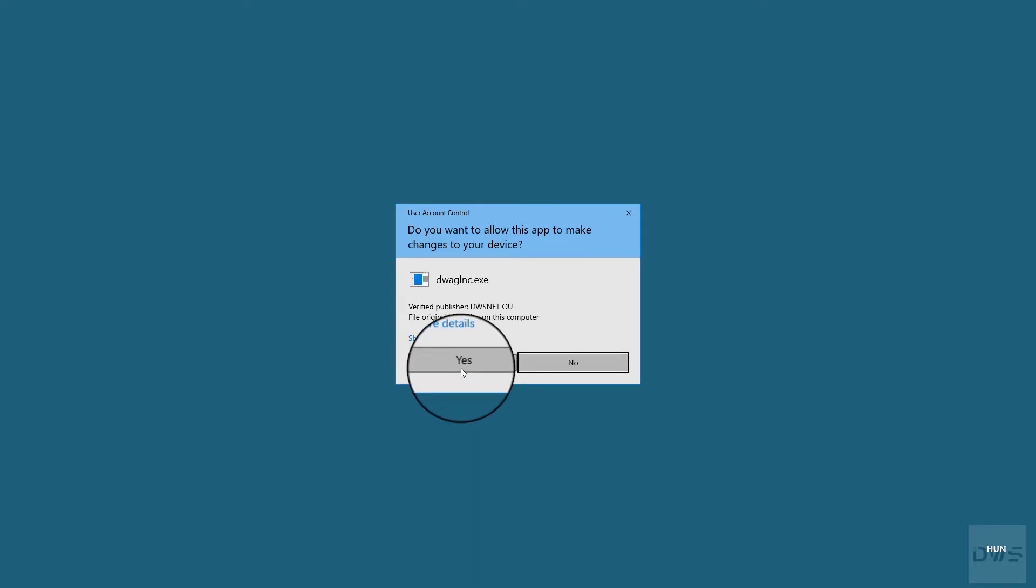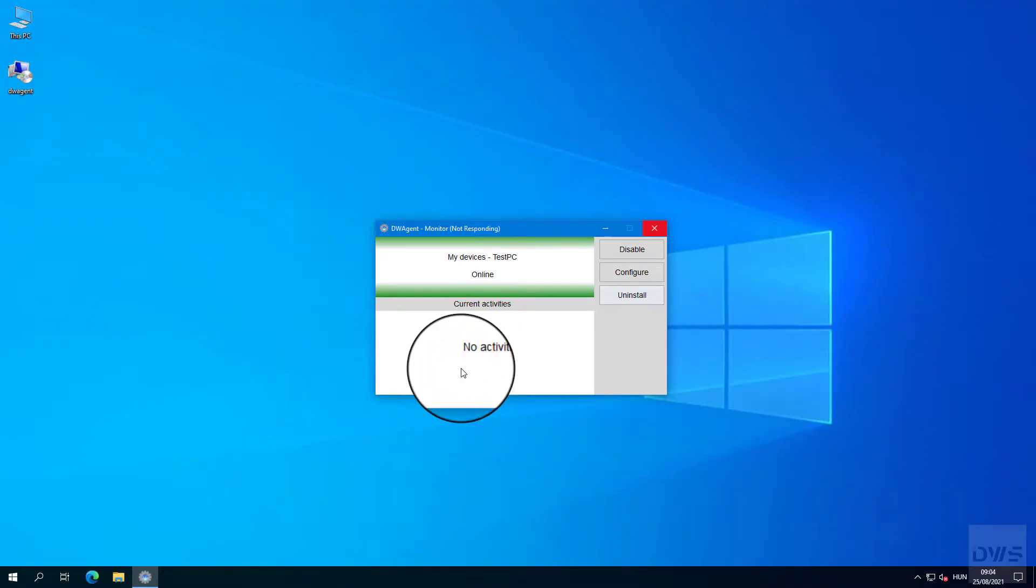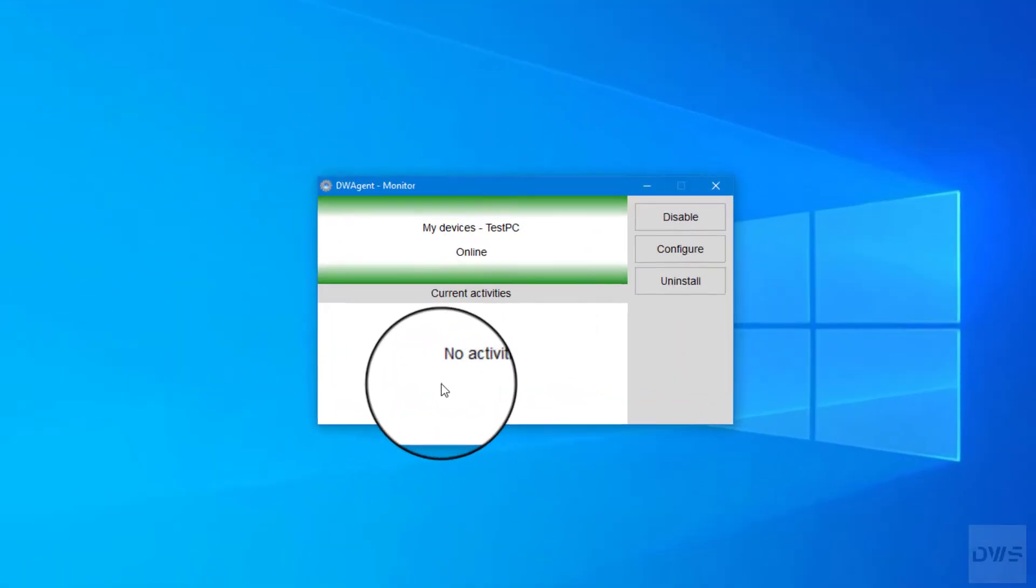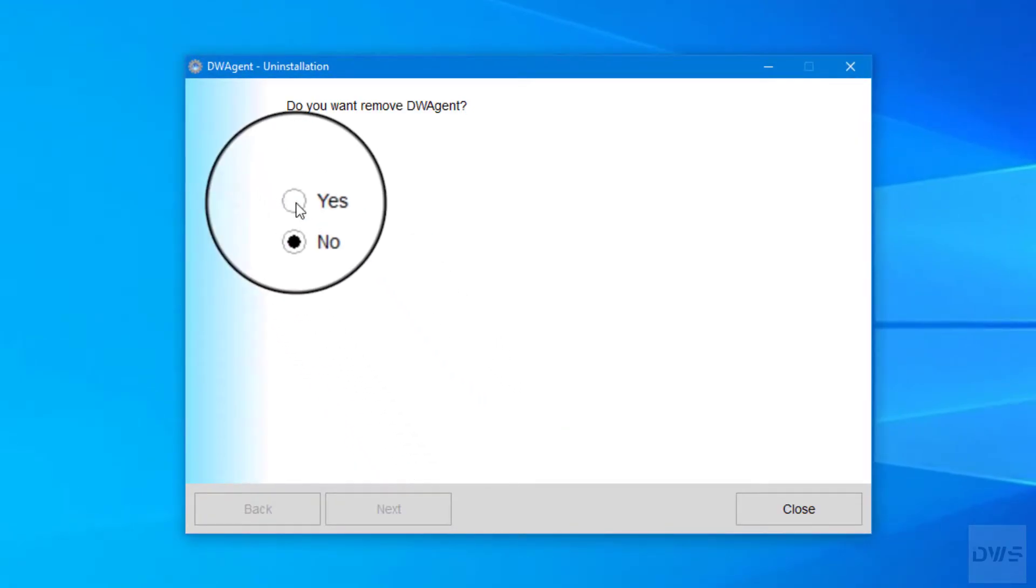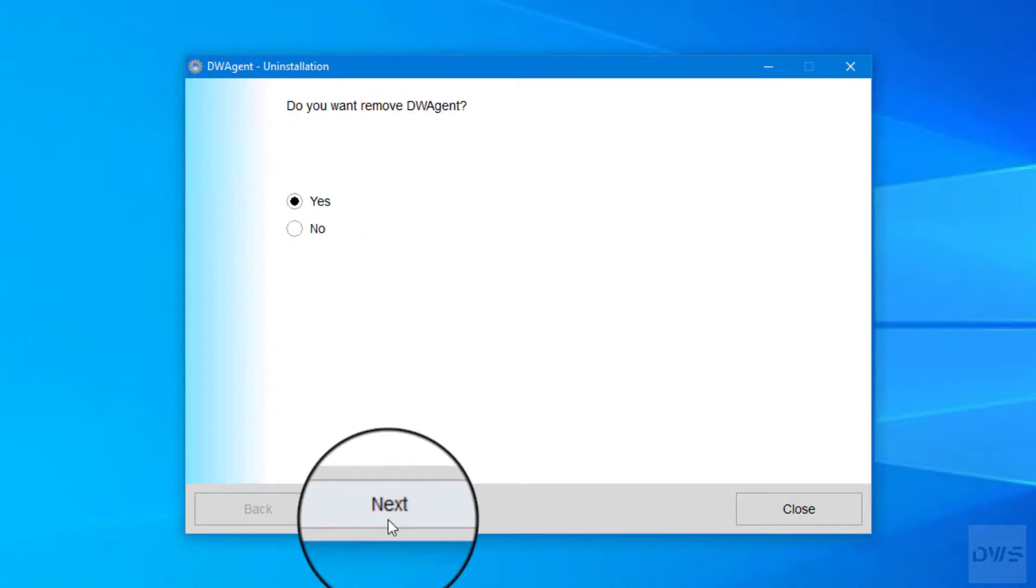Click yes. Uninstallation will now begin. Click yes. Click the next button.